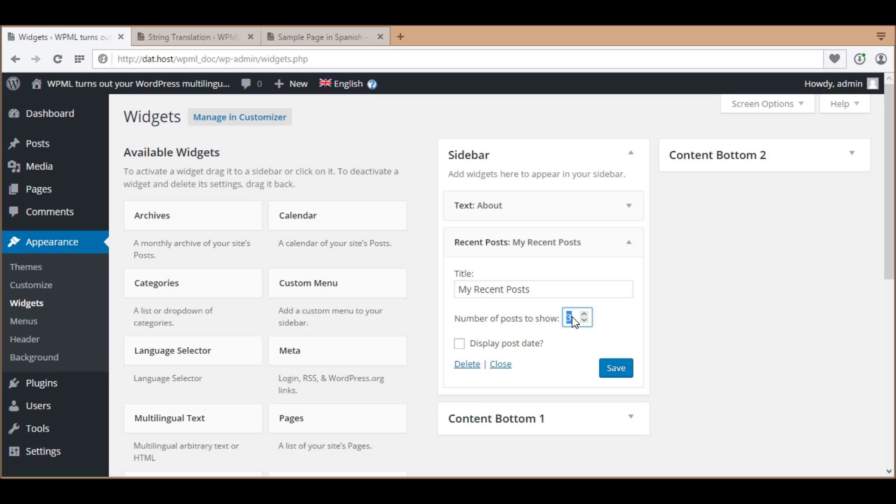In English, I'd like three latest posts to show, while in Spanish, only one latest post shows. In short, I need to translate this field value three in English into one in Spanish.